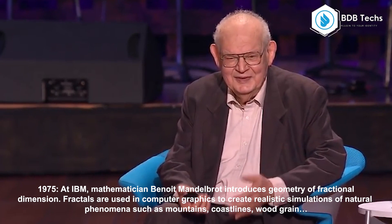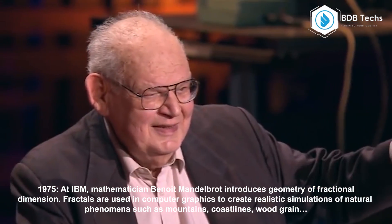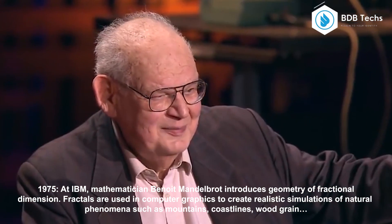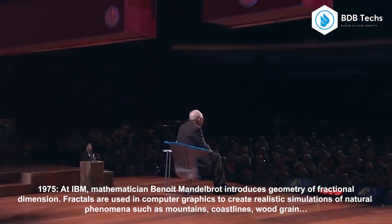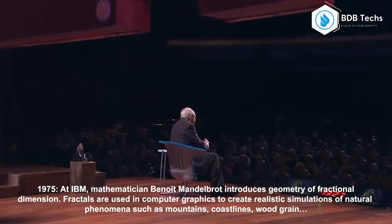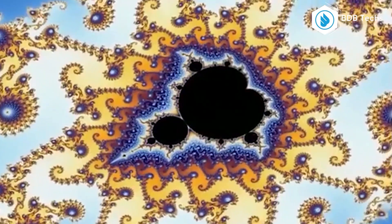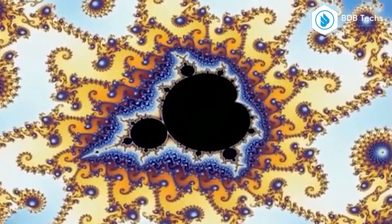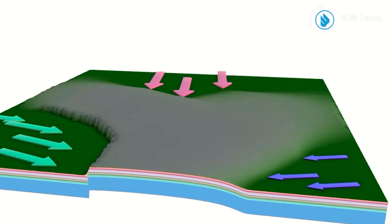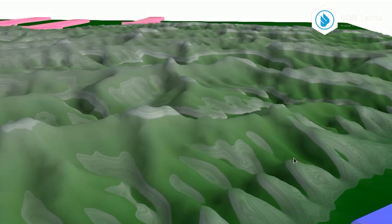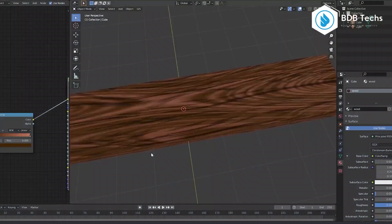In the 1980s, mathematician Benoit Mandelbrot was able to define the fractional dimension of geometry. This gave rise to fractal-based computer graphics, enabling realistic simulations of natural features such as mountains, coastlines, and terrain.